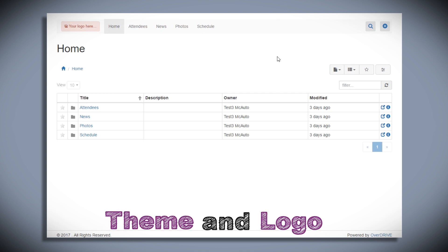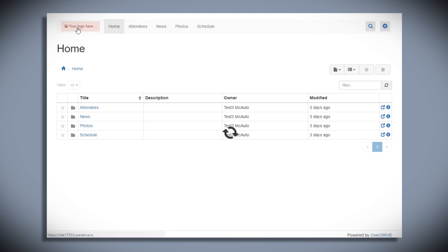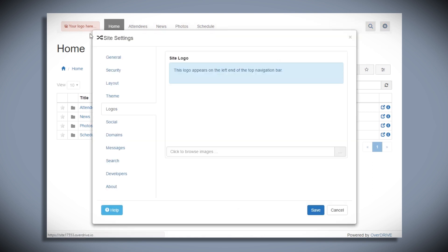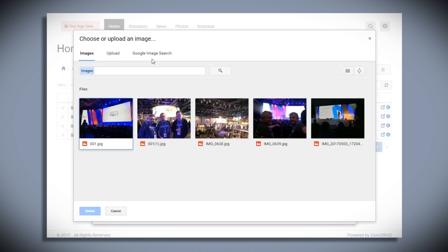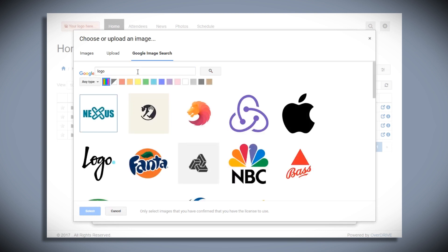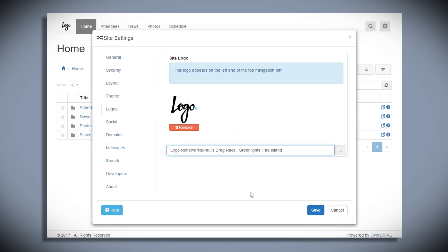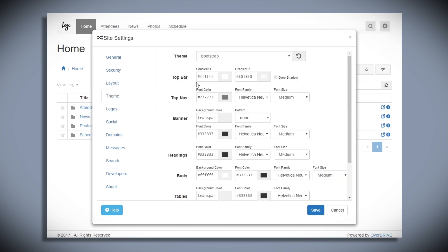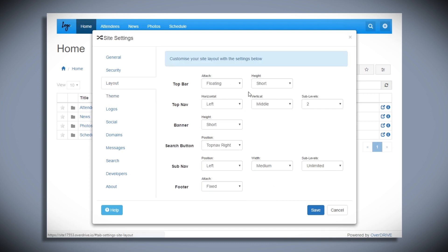I'm going to start off by making it look a bit prettier. I'll click on the logo there and then browse for a logo from Google Search. And while I'm here, I'll change the theme and the layout just to jazz my site up a little bit.